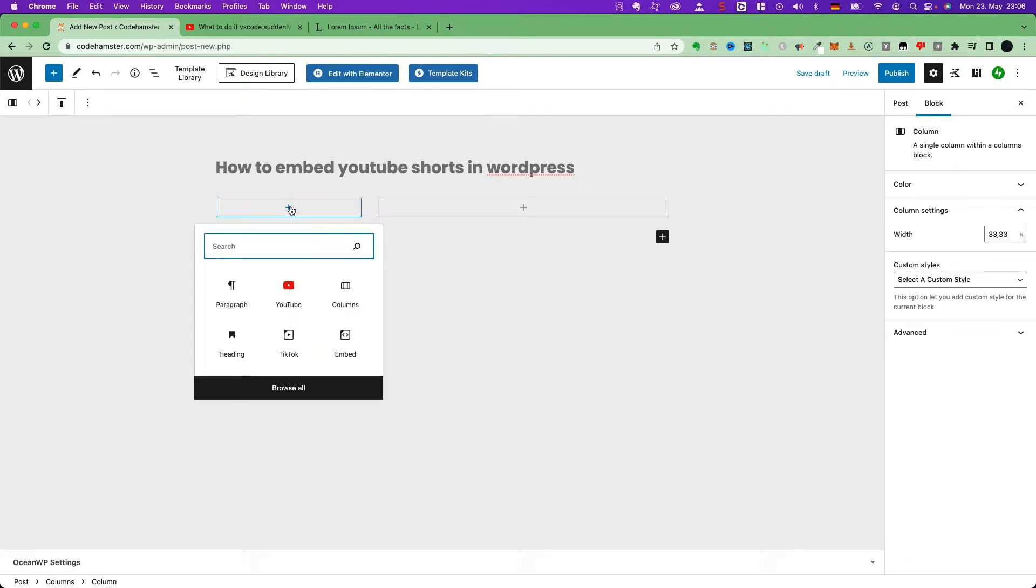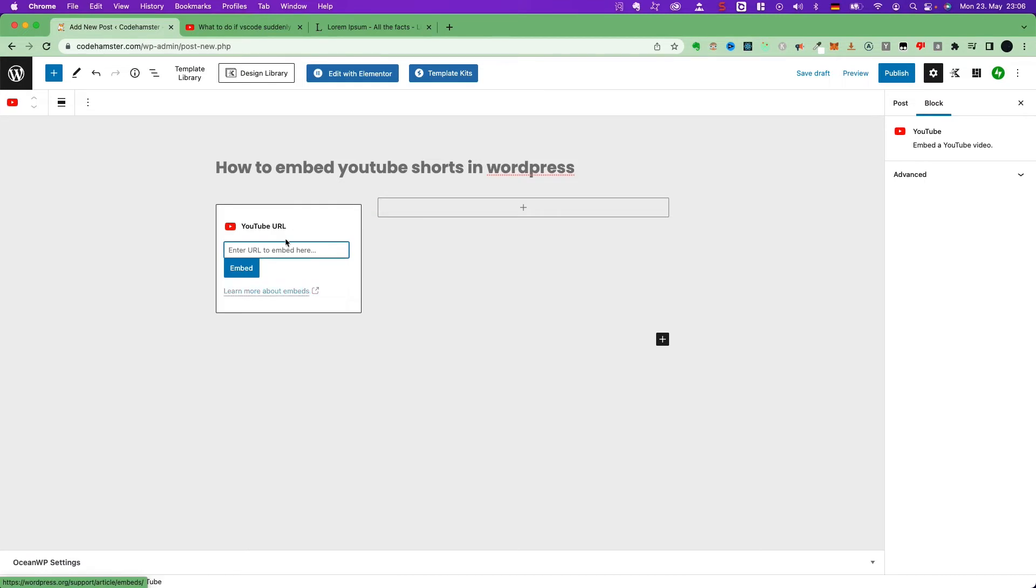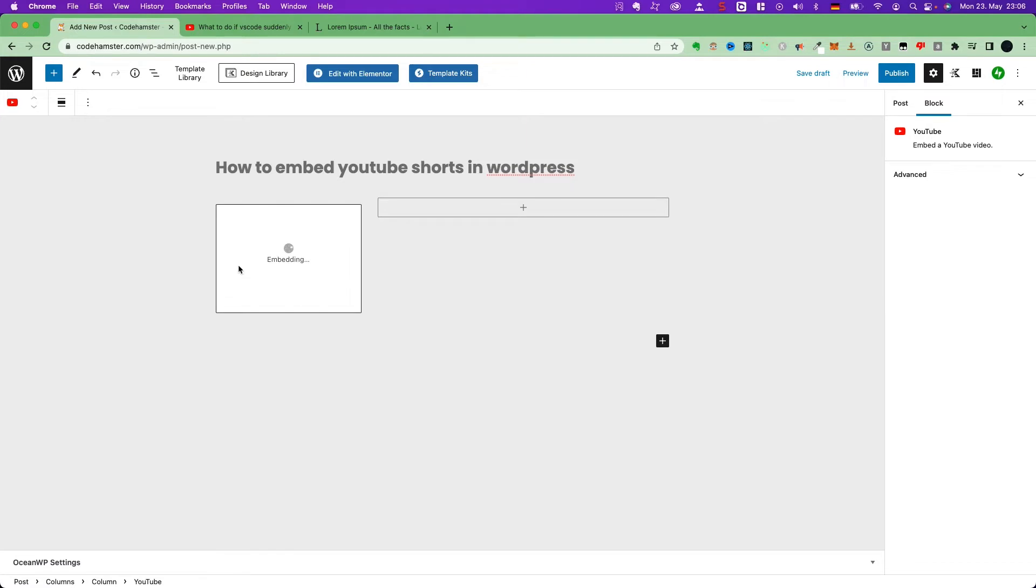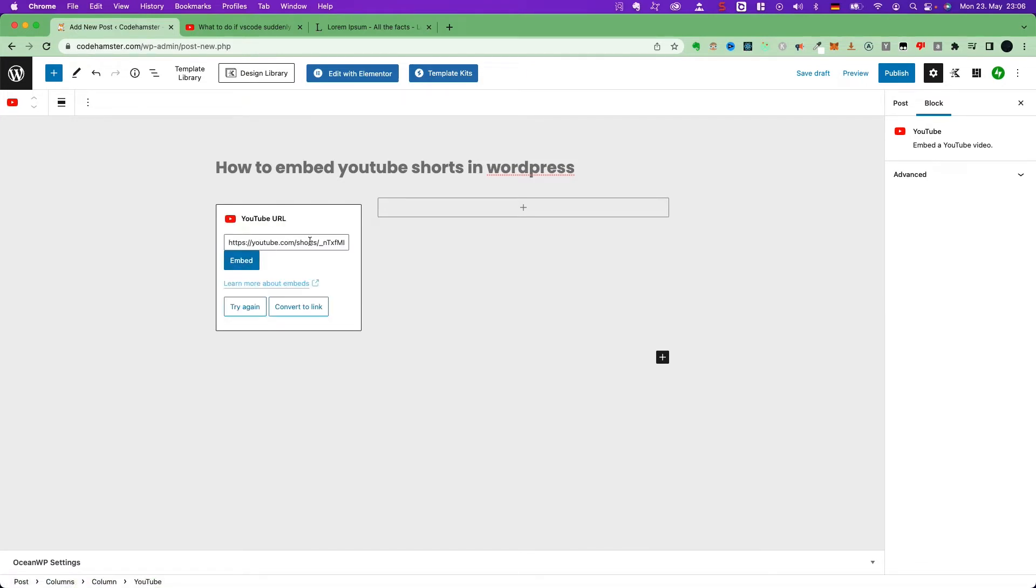then choose a YouTube widget, paste the link you just copied, and click the embed. It doesn't work.